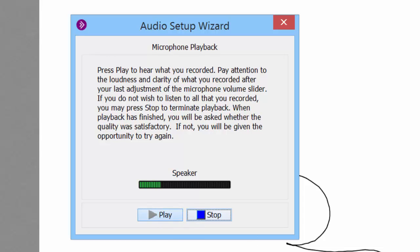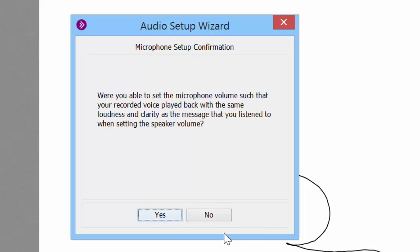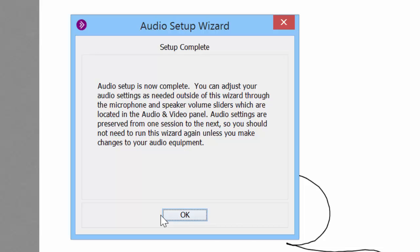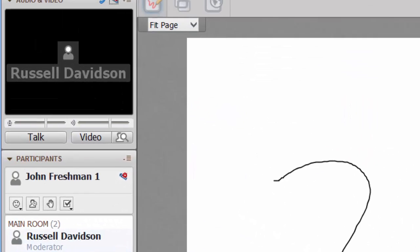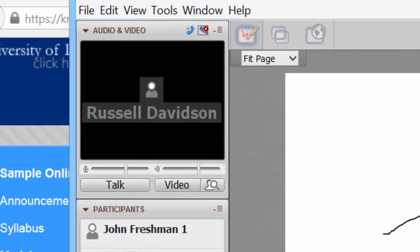So now I hit play to play back. That level sounds good. Stop. And now are you all set? Yes. If I say no then it just bumps me back to the first step. I'm all set. So now I should be good for being able to speak and listen inside the class.